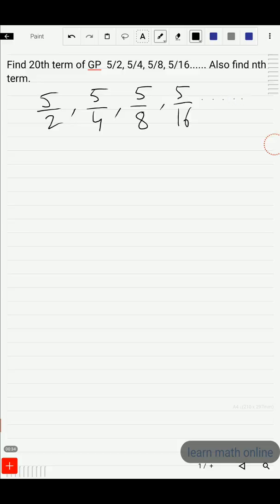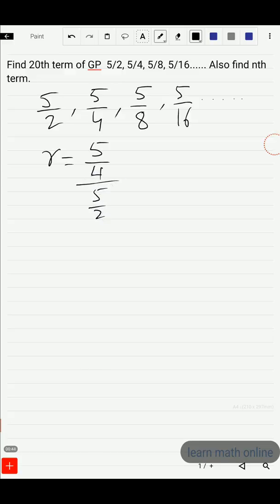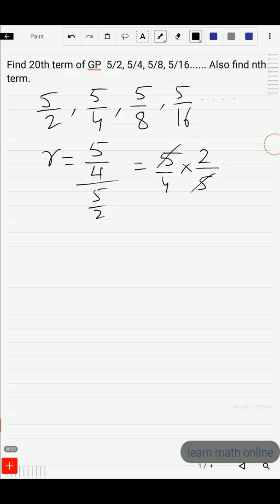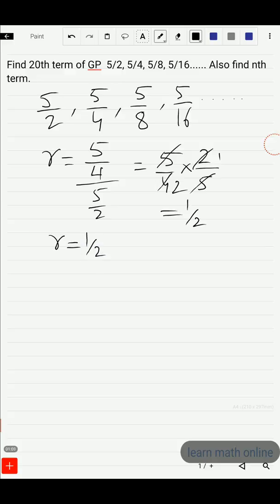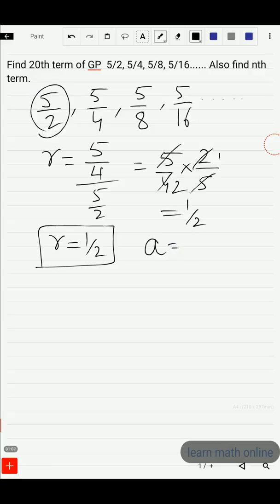Let us find the common ratio. r is equal to the second term (5/4) divided by the first term (5/2). This gives us 5/4 multiplied by 2/5. The 5s cancel, and 2/4 equals 1/2. So the common ratio r is 1/2, and the first term a is 5/2.